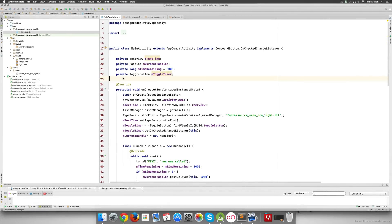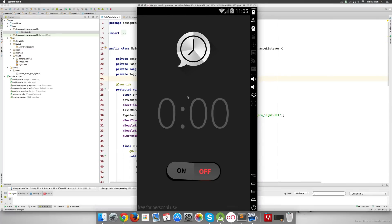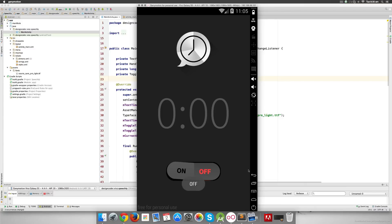Hey guys, it's Vivz here from Design Coder. In this video I'm going to show you how to take input from the user. Right now in the app, clicking shows a toast saying 'on' and clicking off shows a toast saying 'off', but nothing happens as far as the timer is concerned. We want to pop up an input box or dialog so the user can enter the amount of seconds to run the countdown for.